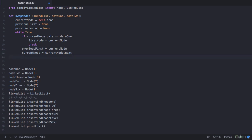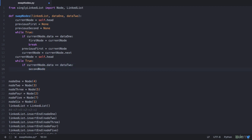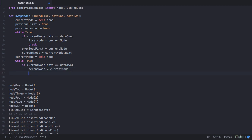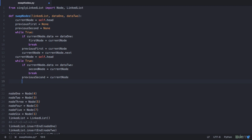Similarly, we repeat this operation for our second node. We start current_node again from the head node and run a while true loop. This time we check if current_node.data equals data2. If it matches, we store the details in second_node and break. If not, we store the current node in previous_second and advance to the next node. When this loop breaks, second_node holds the node with data2 and previous_second holds the node before it.